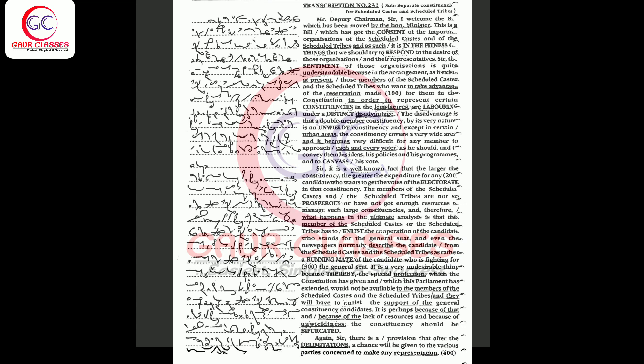Even the newspapers normally describe the candidate from the scheduled castes and the scheduled tribes as a running mate of the candidate who is fighting for the general seat. It is a very undesirable thing because thereby the special protection which the constitution has given and which this parliament has extended would not be available to the members of the scheduled castes and the scheduled tribes.